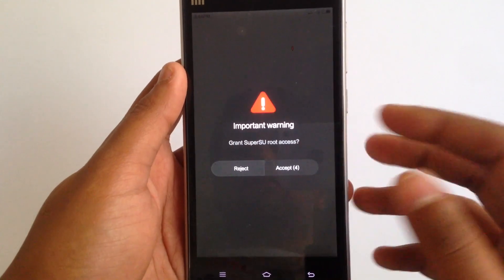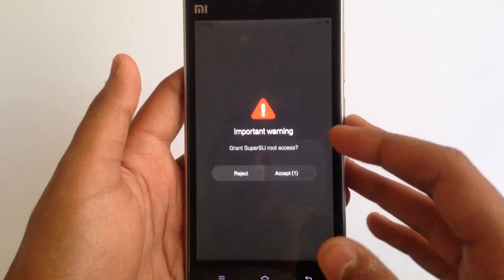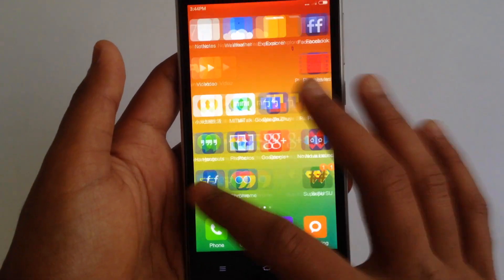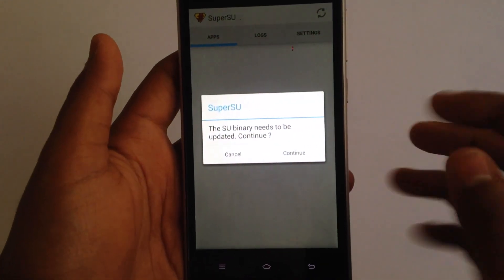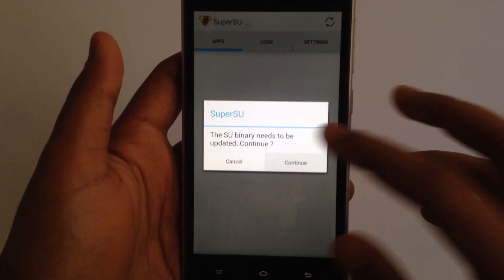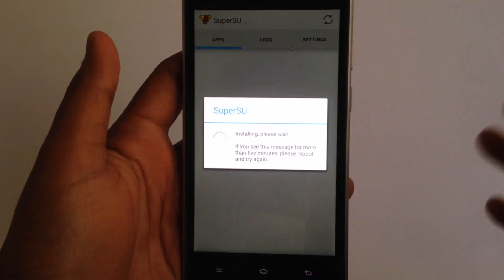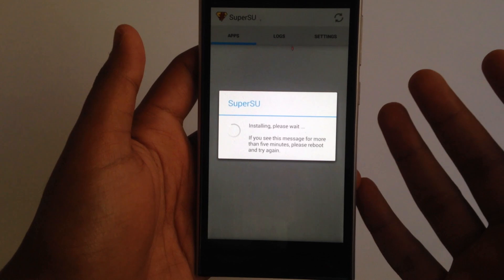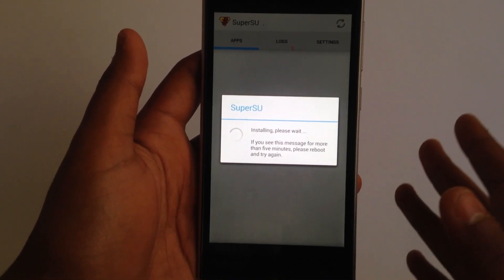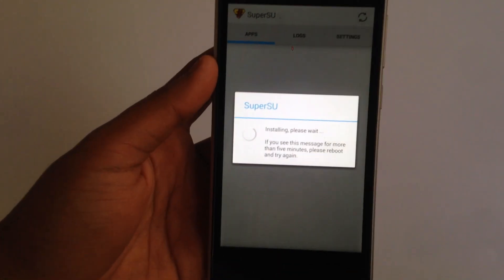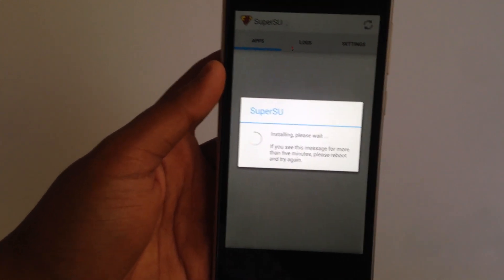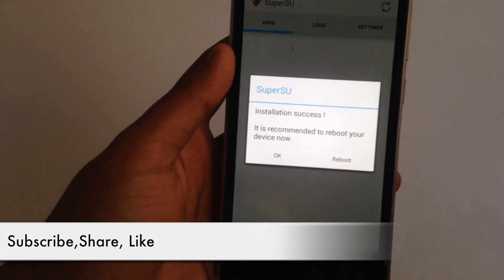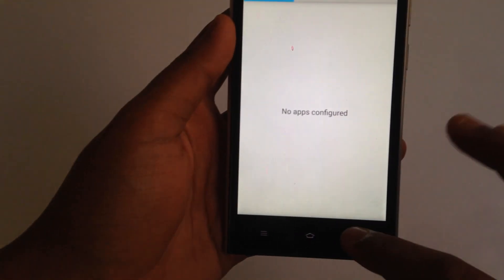Grant root access to the SuperSU app — it's done. Now go back to the SuperSU app we just installed and once again hit Continue, then Normal. This time the installation will be successful, because now we've given SuperSU the root access it needed. As you can see, it says installation successful. Hit OK.